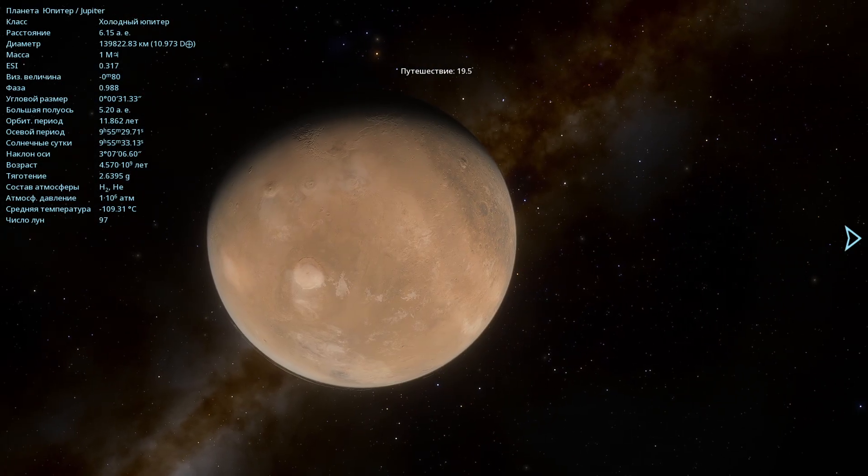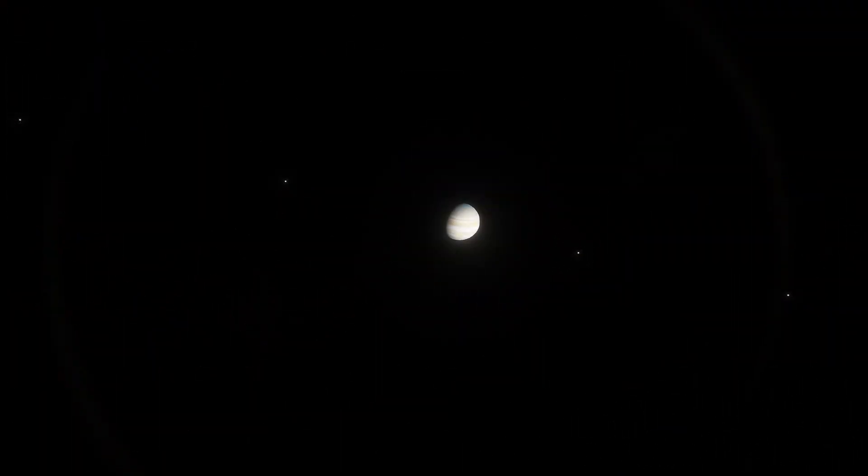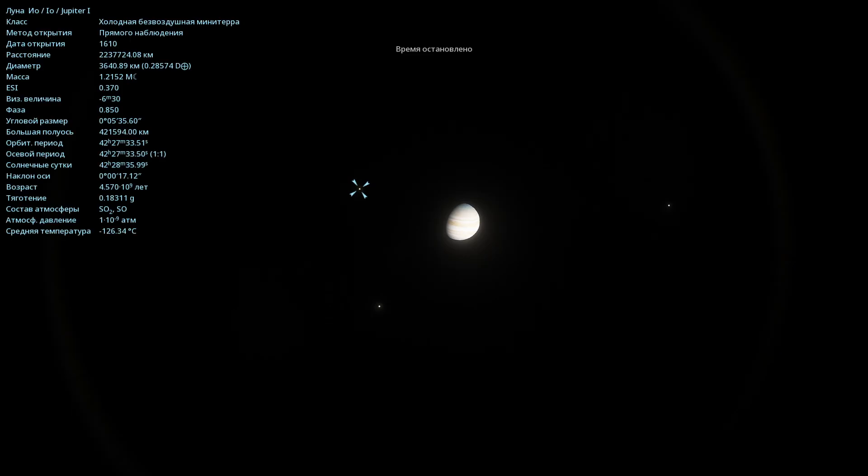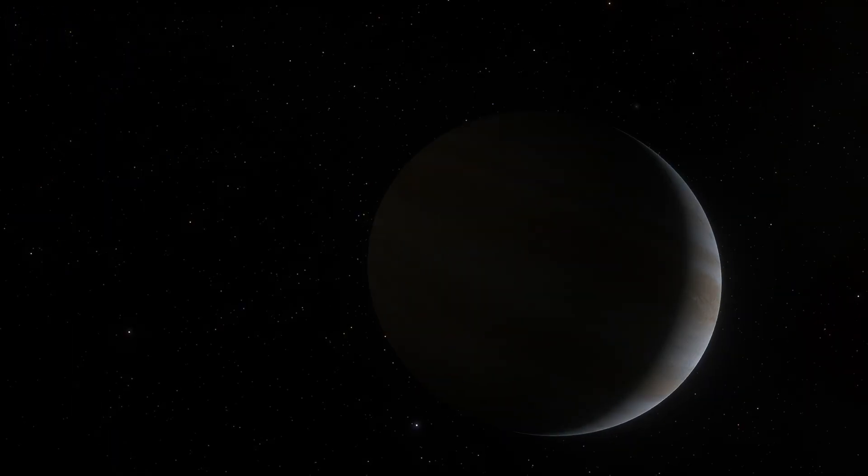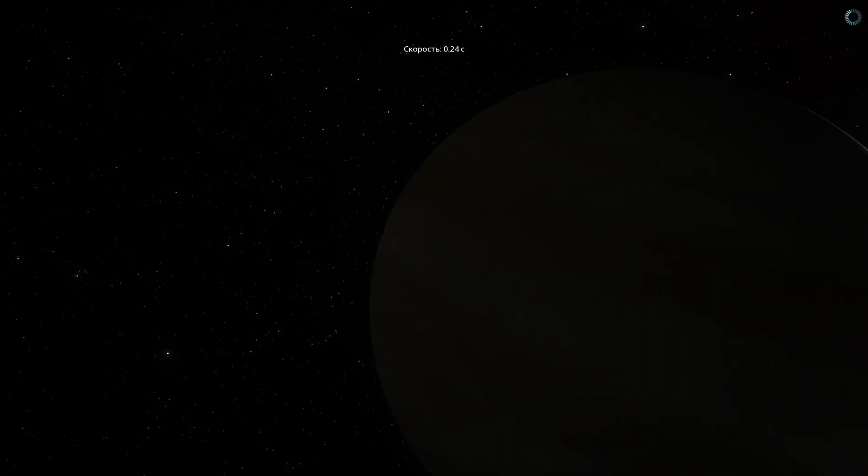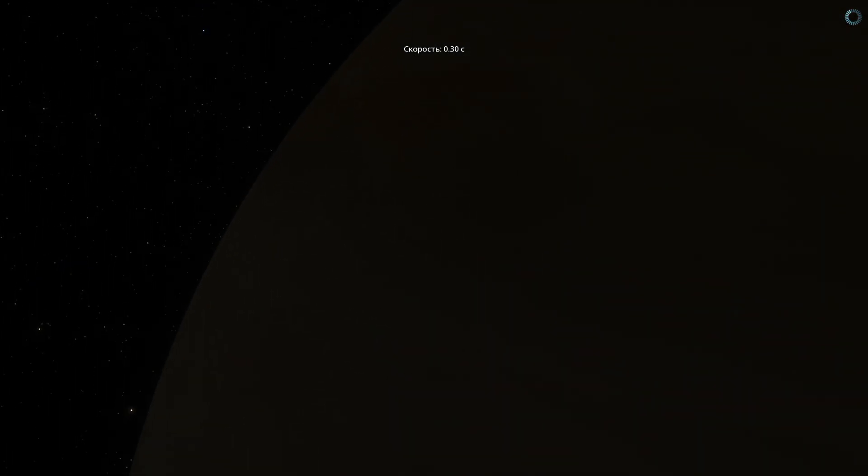Next up is Jupiter, let's fly over to it. Here you can clearly see its four main moons. Now, I'll speed up time and we'll see which of these moons will be the first to enter Jupiter's shadow. Okay, stop, there it is. That's Io. Well, let's take a look at Io then.